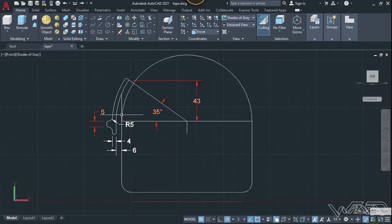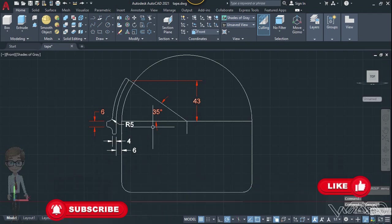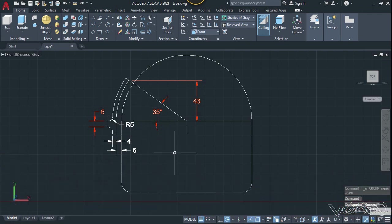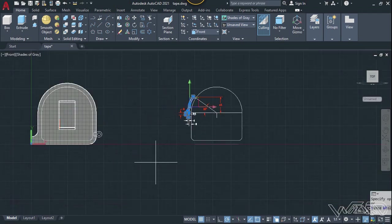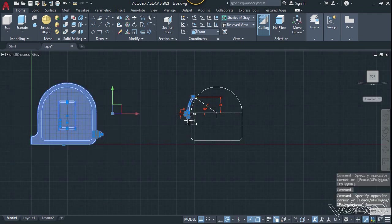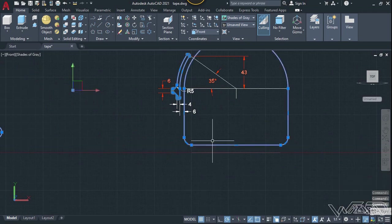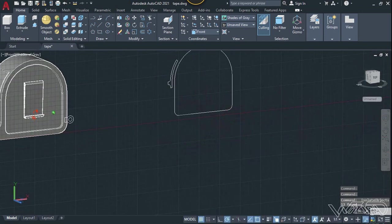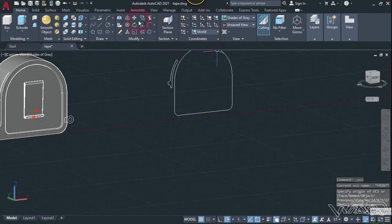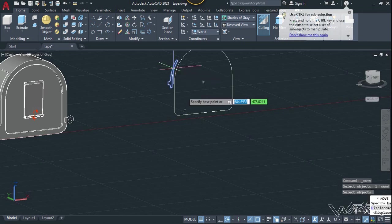One more time, you need to create this 2D sketch from the front plane — you must use all these dimensions to create it. Now let's select this 3D object, this 3D object, and this one too for reference, and let's isolate the rest.